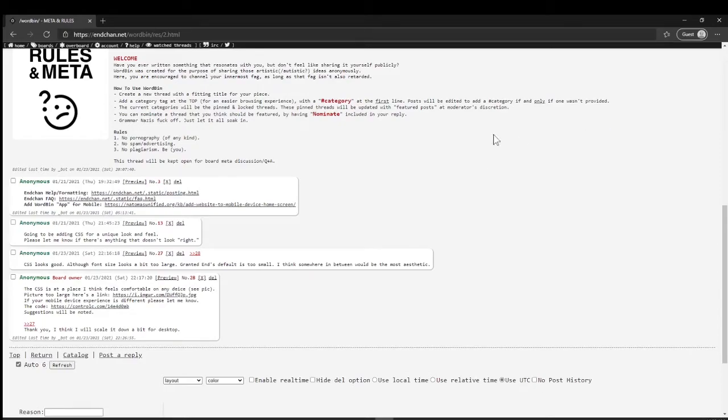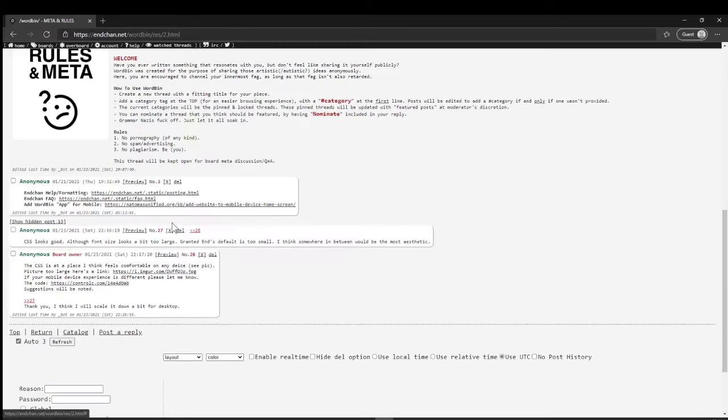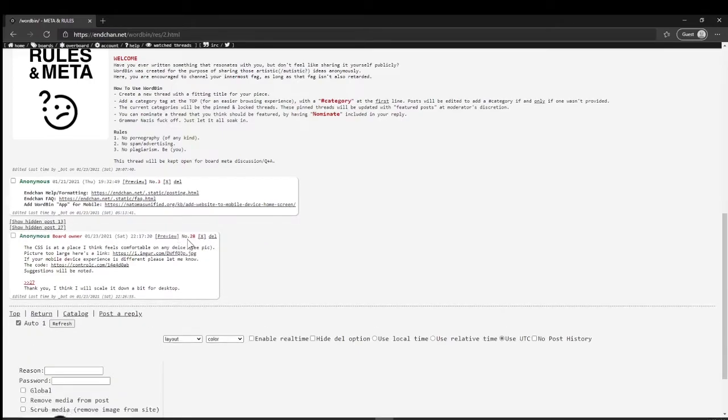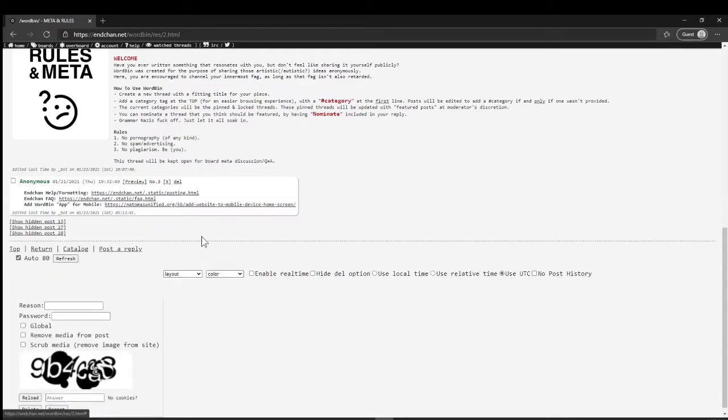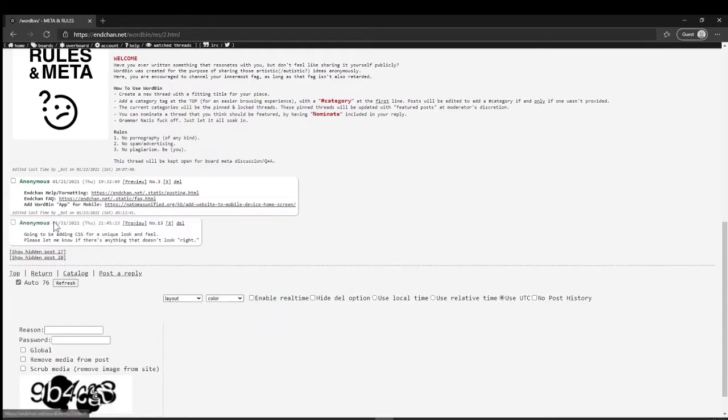To hide posts, you can hit the little X bar here and that'll hide it in case you don't want to see that. You can bring it back up again by showing that.